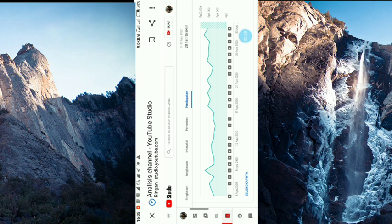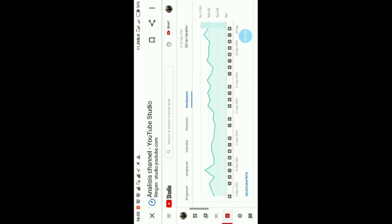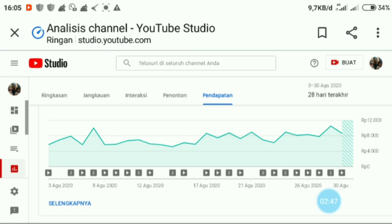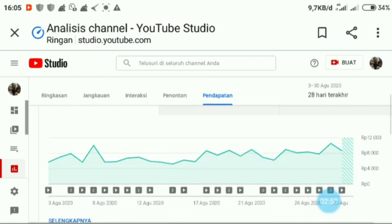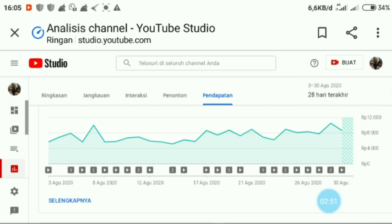Kita bisa menganalisa bahwa pihak YouTube belum merekap pendapatan itu. Ini kita bisa kelihatan ya di analisis pendapatan kita. Jadi untuk analisa pendapatan kita, kita nggak usah khawatir ya. Nanti, oh kita nih udah berapa hari nggak masuk-masuk.